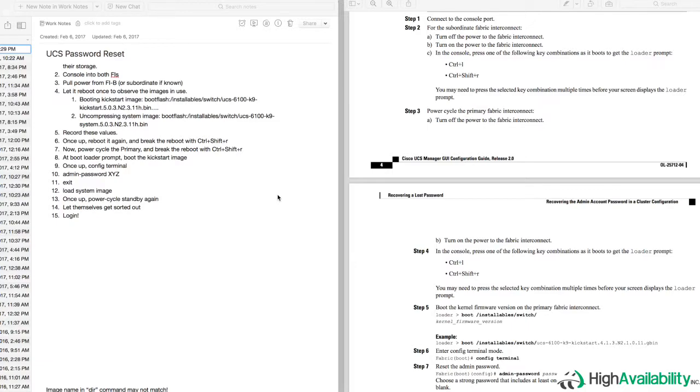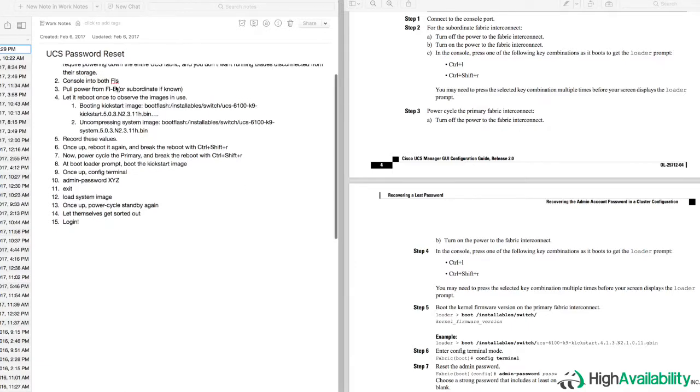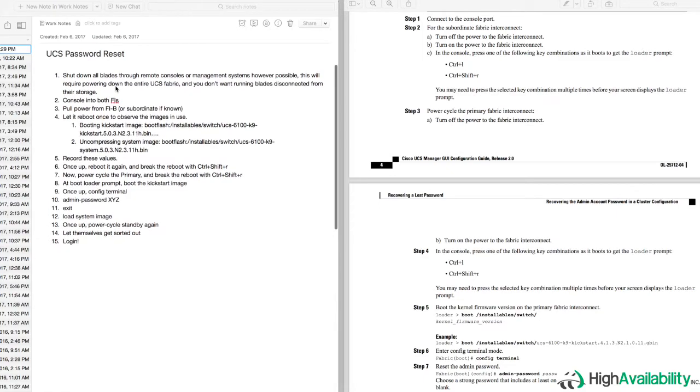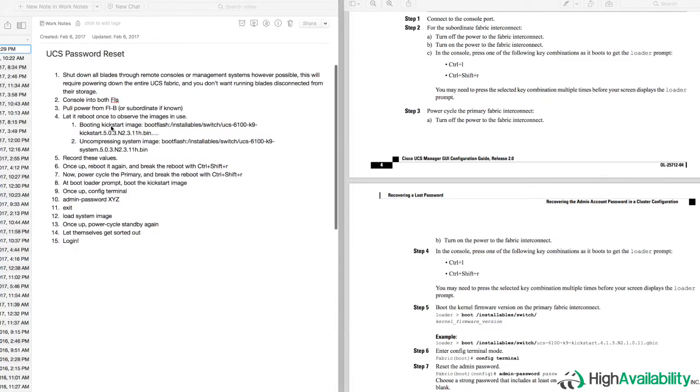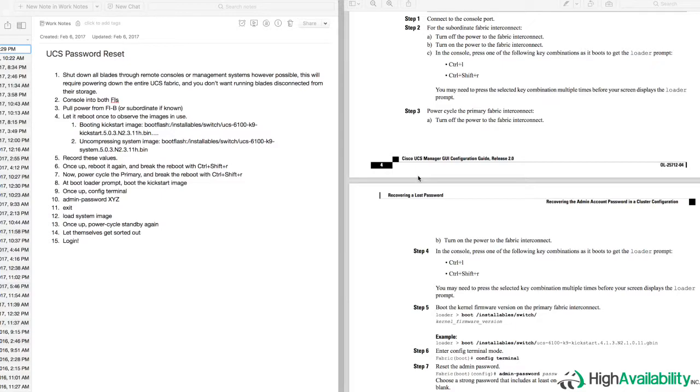The problem I found is that the image available from the directory command is usually not the most current image running on the system. So the danger there is that you may end up booting a really old UCS image, which could cause problems with your configuration.